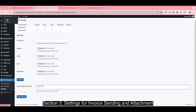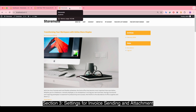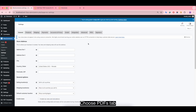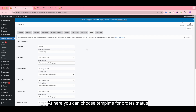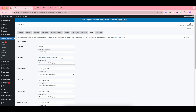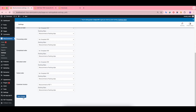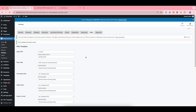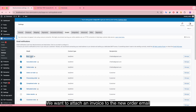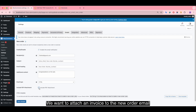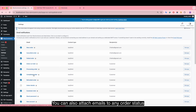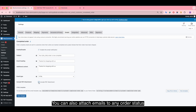Section 3: Settings for invoice setting and attachment. Navigate to WooCommerce settings and choose the PDF tab. Here you can choose a template for each order status. Head to the Email tab to attach the invoice — for example, attach it to the New Order email. You can also attach invoices to any order status email.